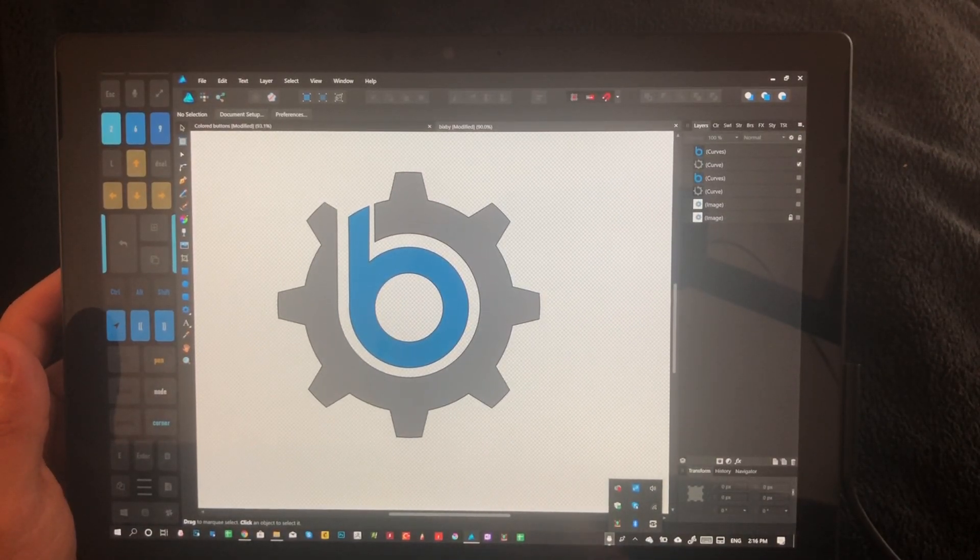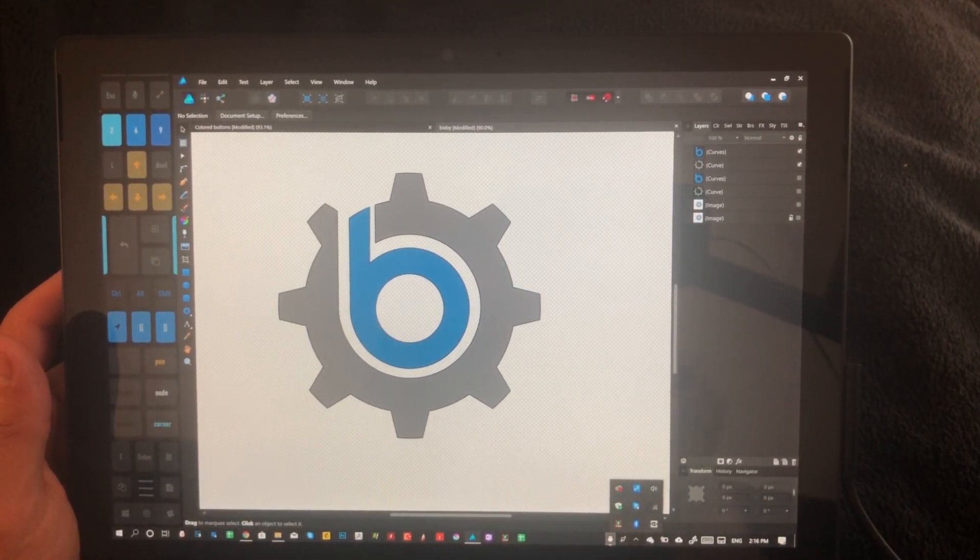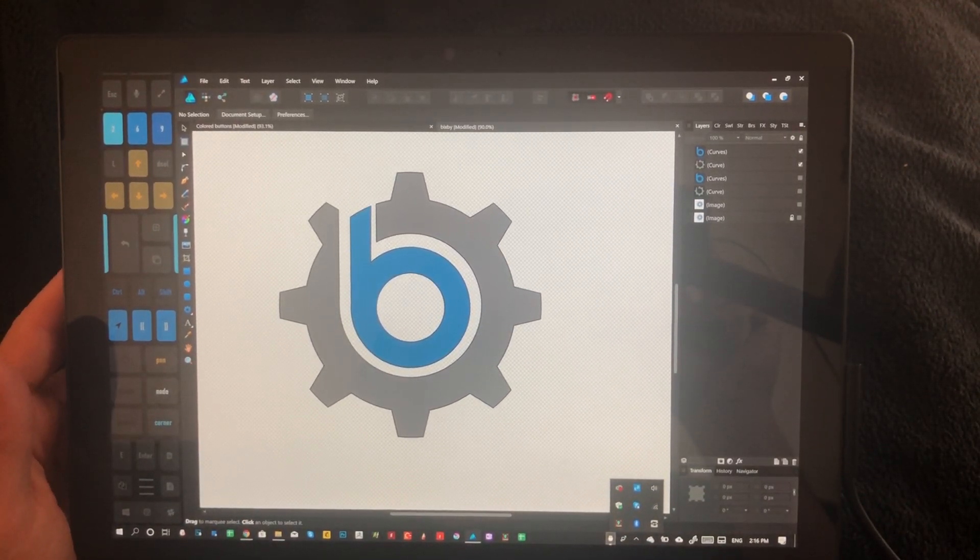So did you guys figure out the daily riddle? The answer's coming up in just a few seconds. The answer is a wound. Wound. Like a scar.